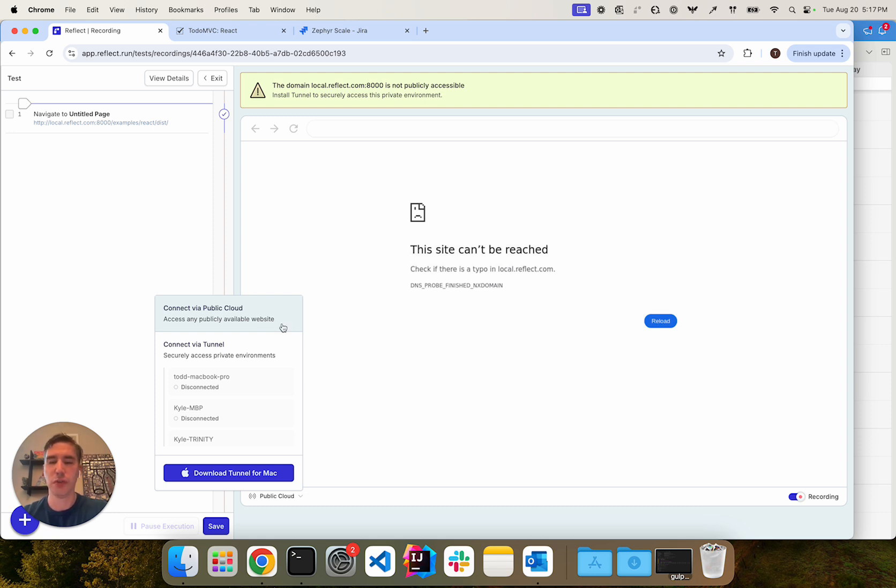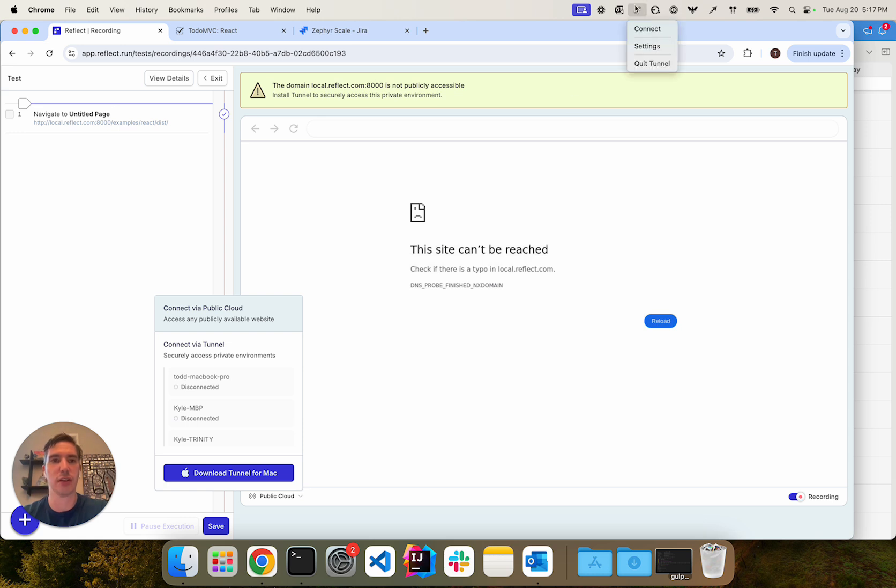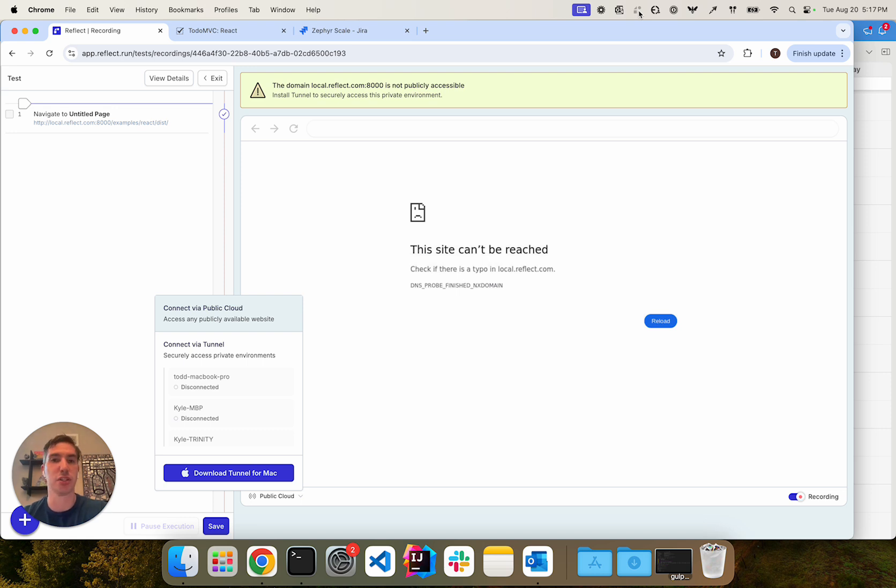Once you've installed the tunnel application for Mac and Windows, it's going to appear as a system tray or menu bar application. You can see that here on my Mac. For Linux, it will be a command line application that you can run.